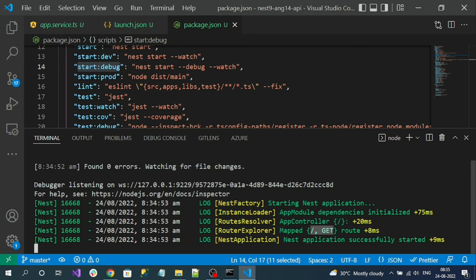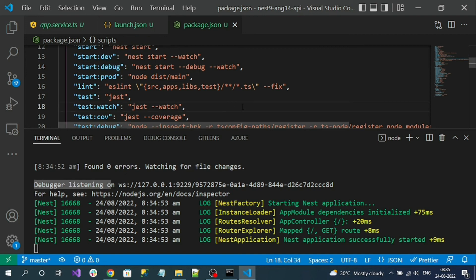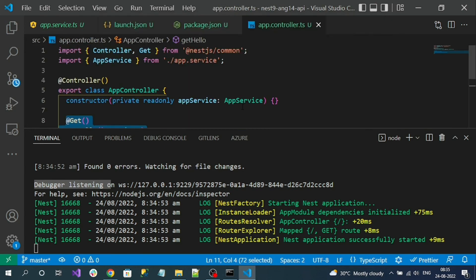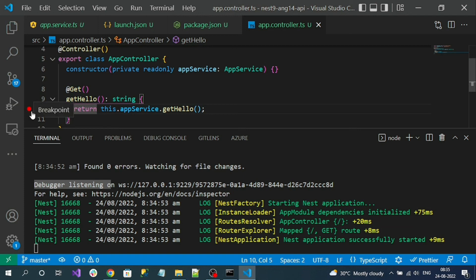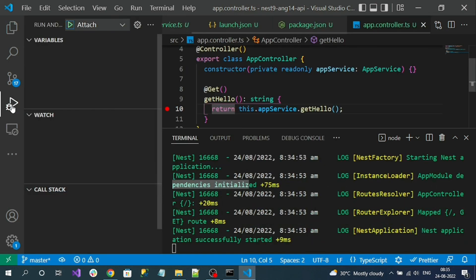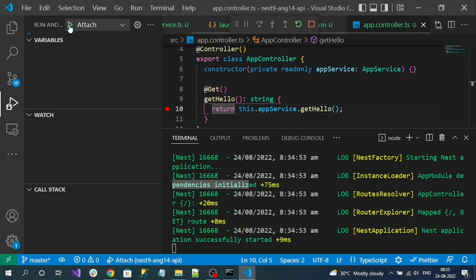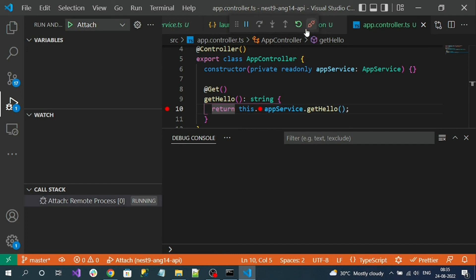You can see our application successfully runs, showing the existing routes and a console log: 'Debugger is listening.' Now go to app.controller to add a small debugging test. Add a breakpoint at a line by clicking the red dot that appears — a red dot highlighted there is a breakpoint. Now go back to Run and Debug and click the Attach button to start debugging. You can see the debugger is now attached.